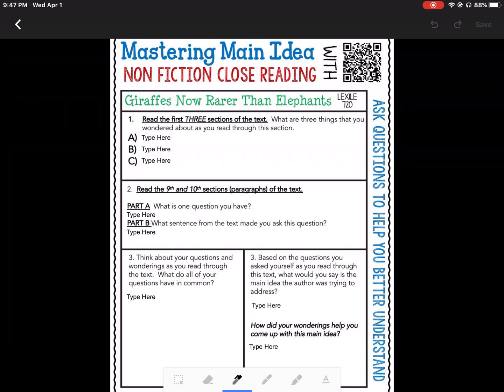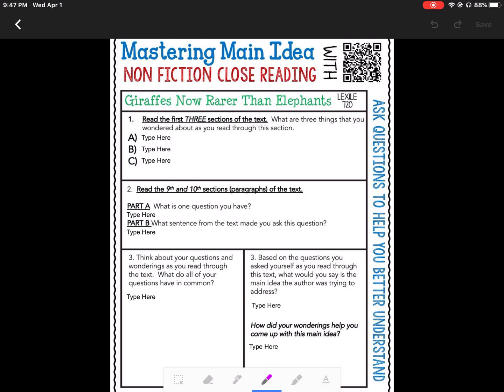At the bottom there are several icons. This icon is an eraser. The next icon is a pen. This is a marker. This is a highlighter, and this last one is a text box. For this, I'm going to use the pen.